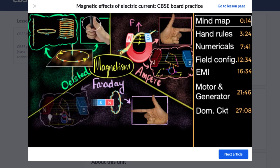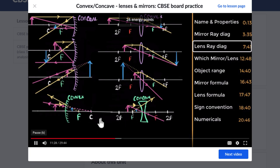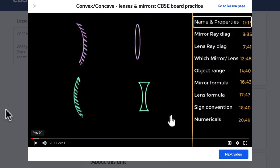These videos have mind maps, they stress on the most confusing topics, and the best feature is that at many places it asks you to pause and try yourself first.